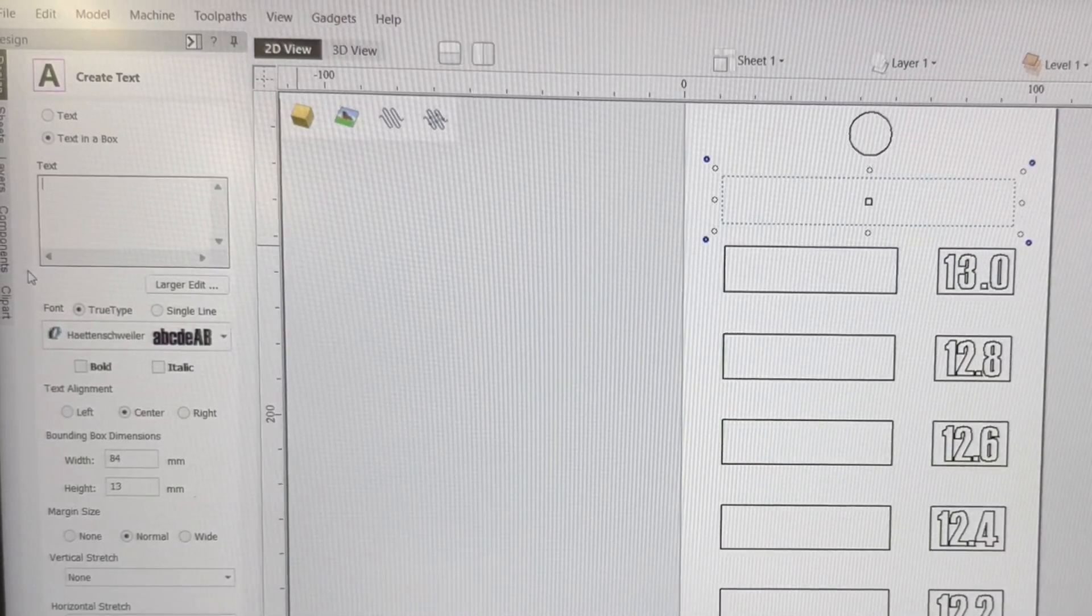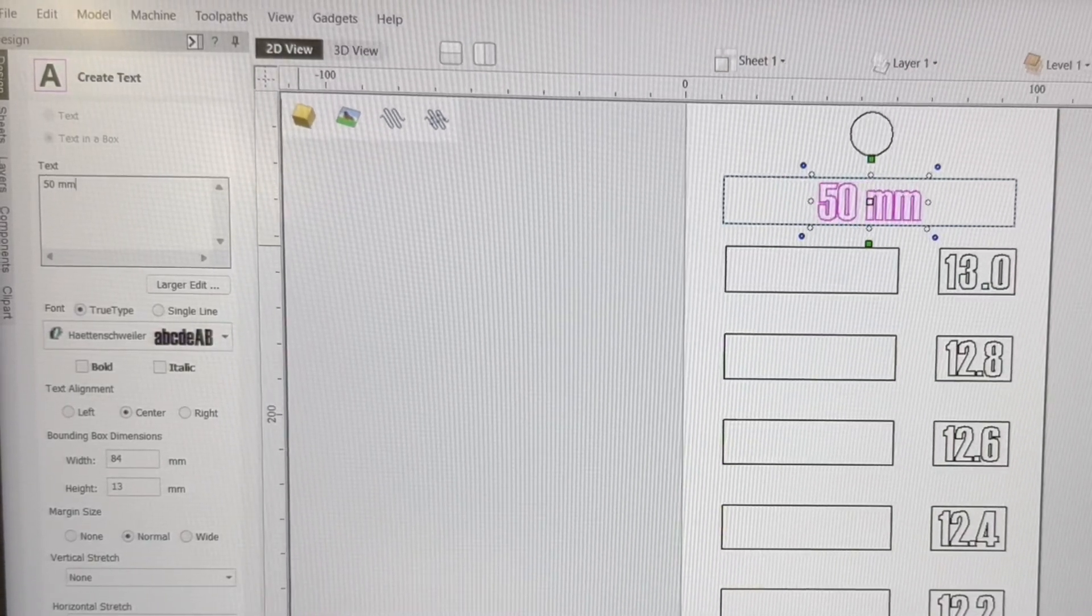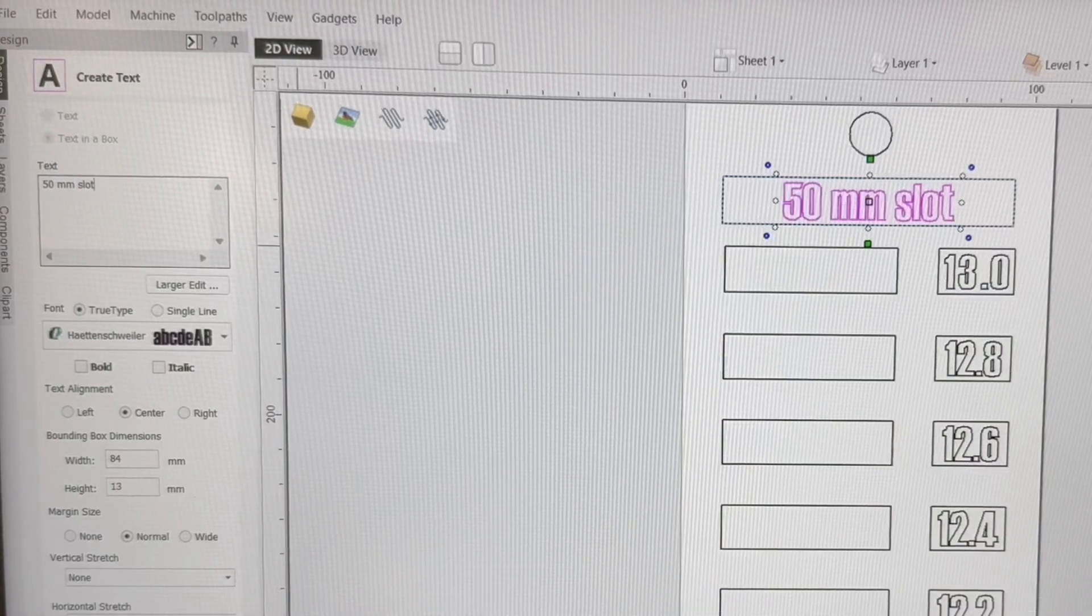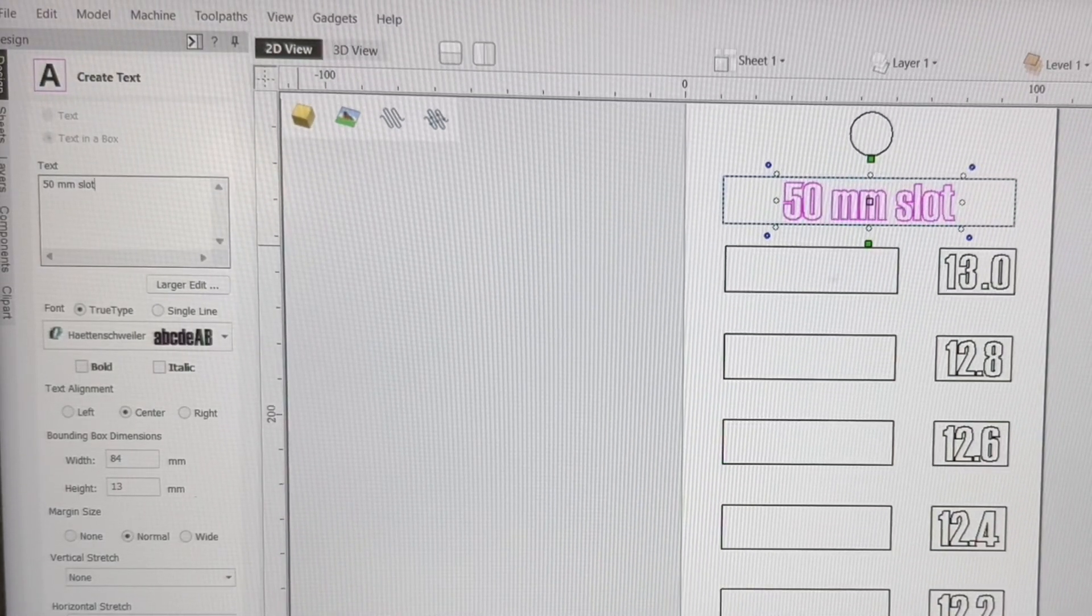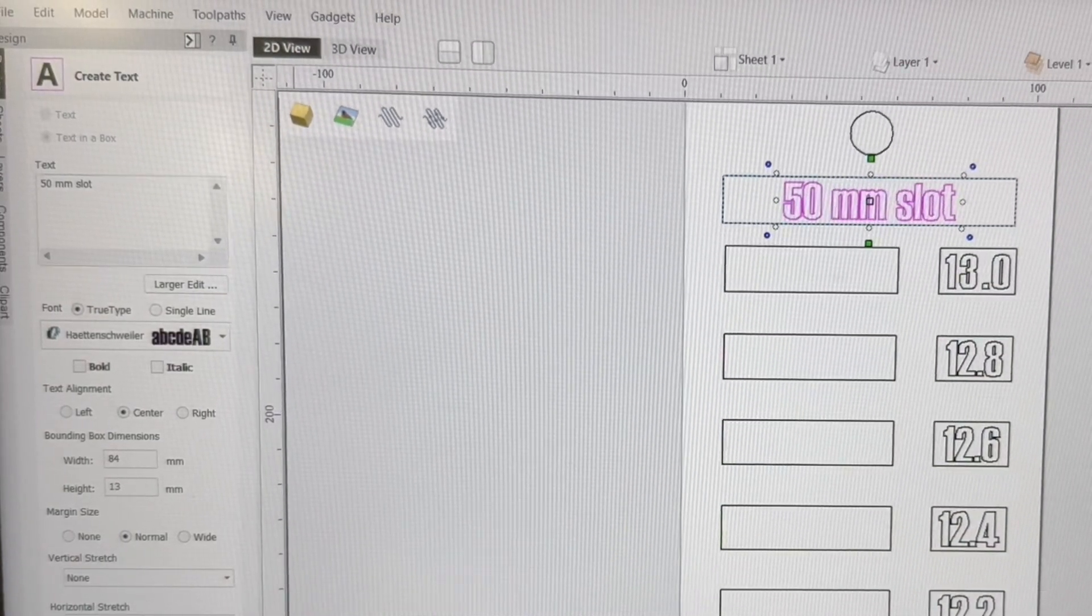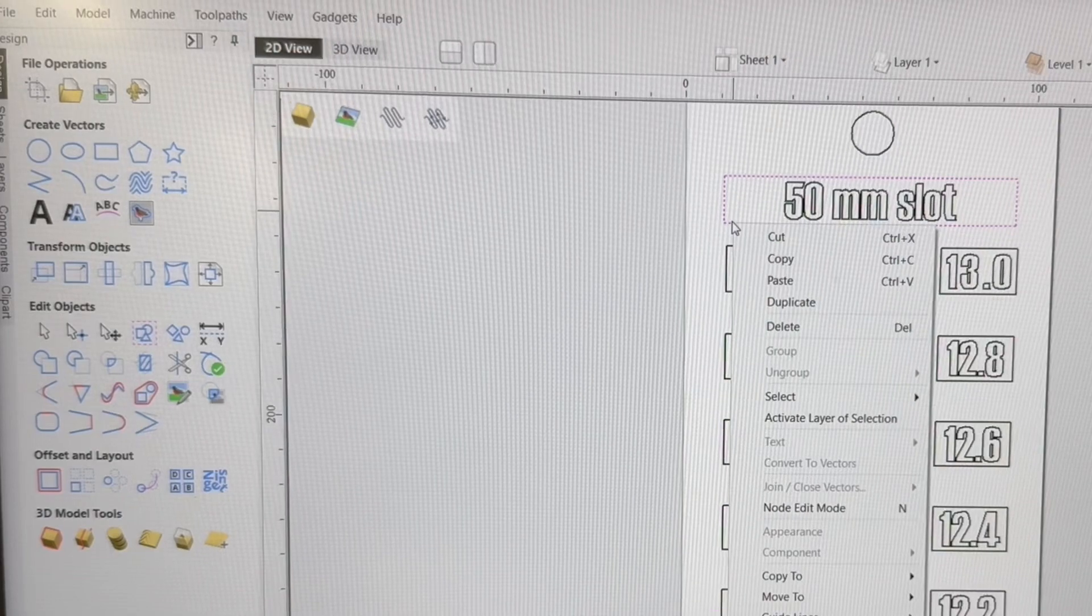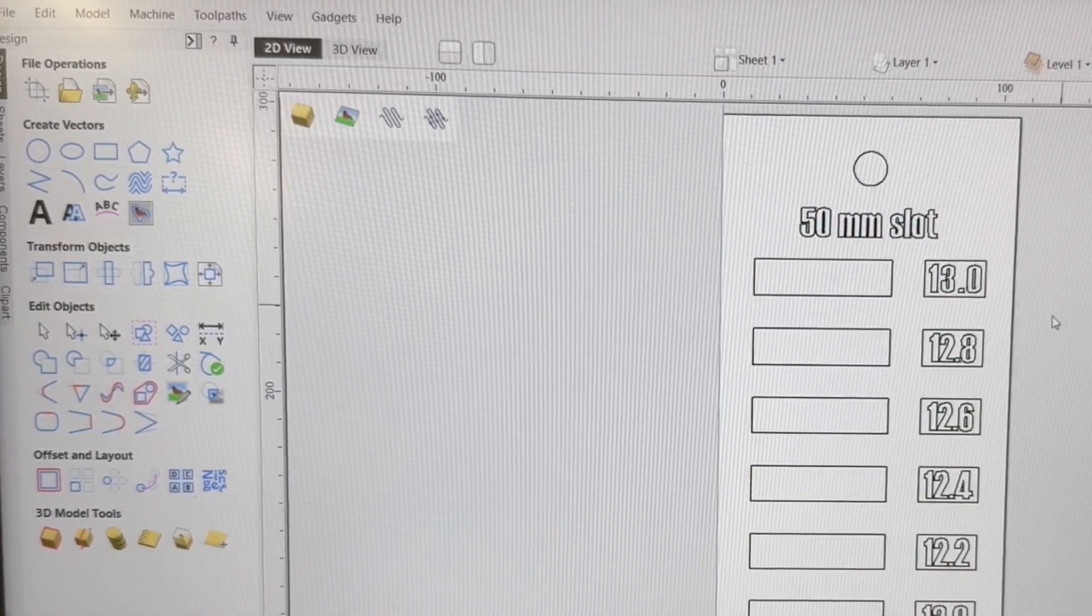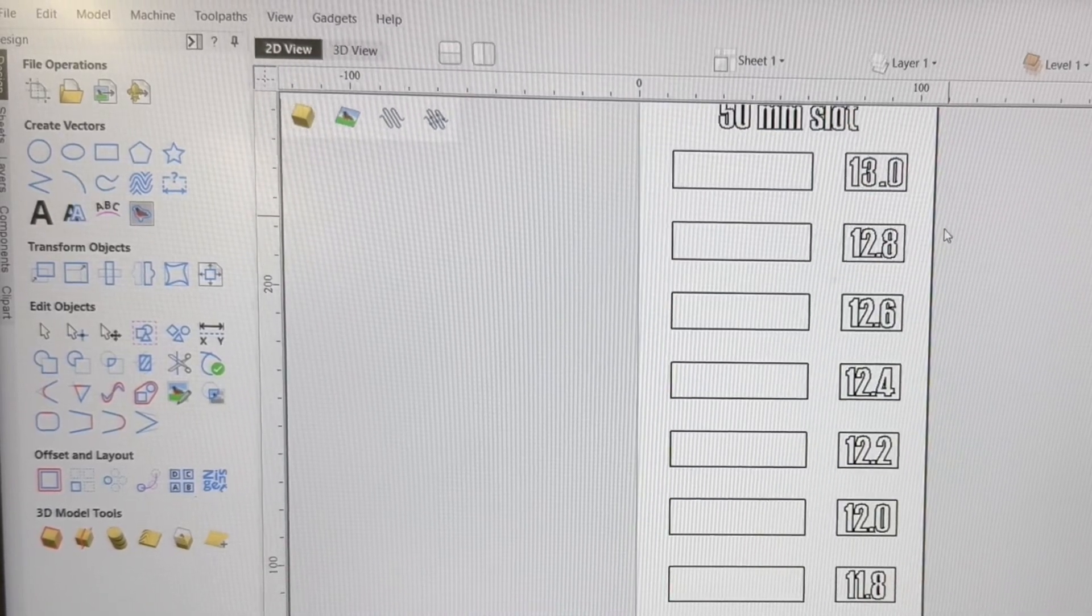You have this box highlighted. We'll type in 50 millimeters slot. And you can put really anything that you want into this box. I will close that. And now we'll just delete that box. You don't need it anymore.